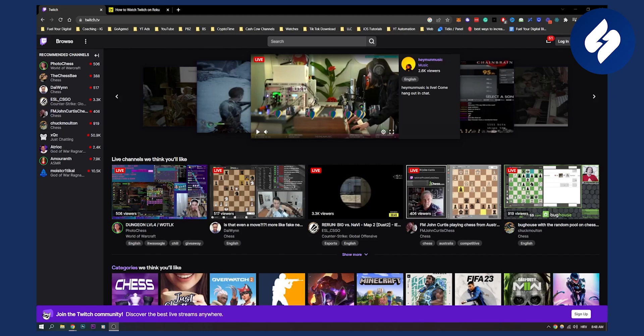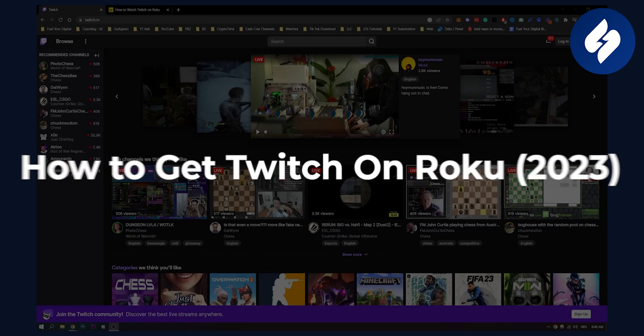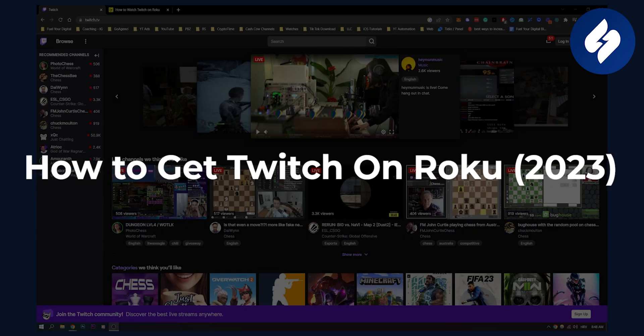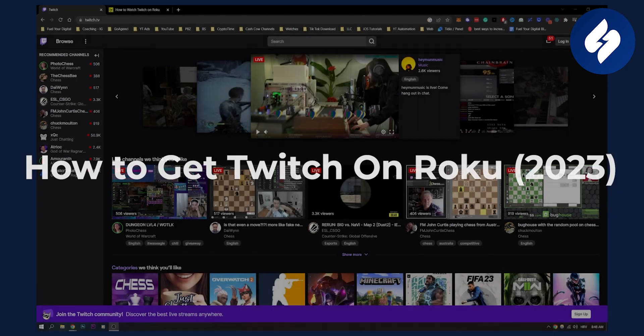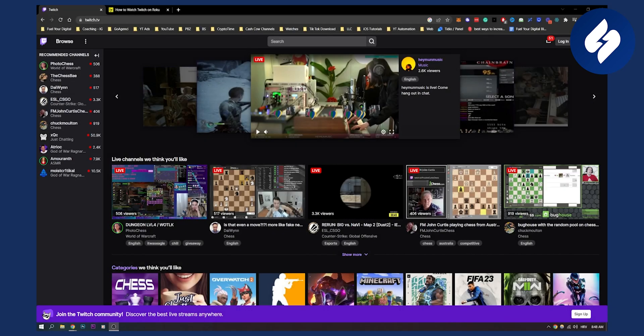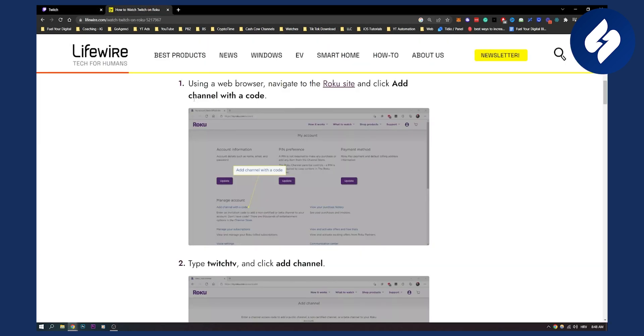Hello everyone, welcome to another video. In this video I will show you how to get Twitch on Roku so that you can watch your Twitch streams on Roku and other Twitch streams on Roku. I actually found a very great article here how to do that.